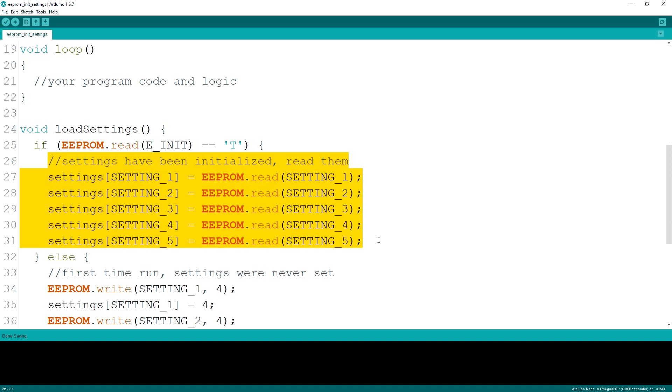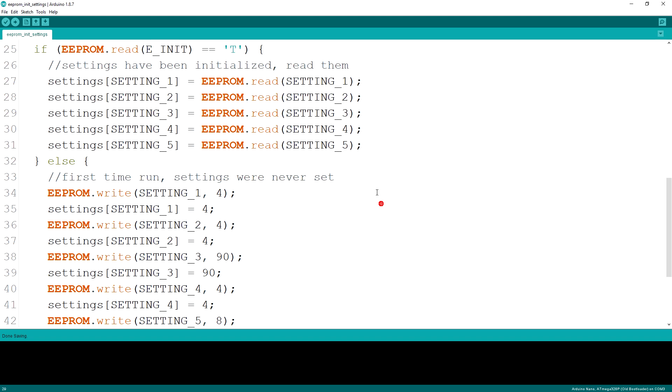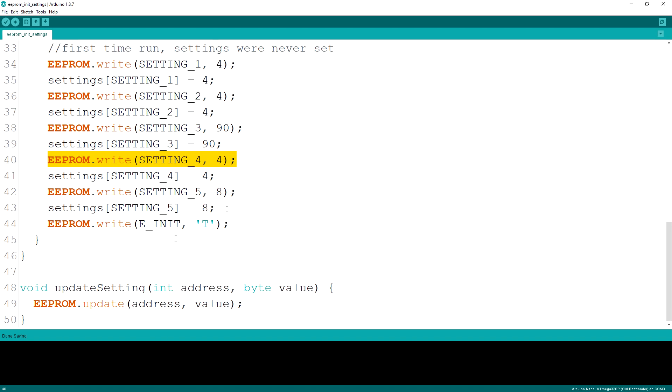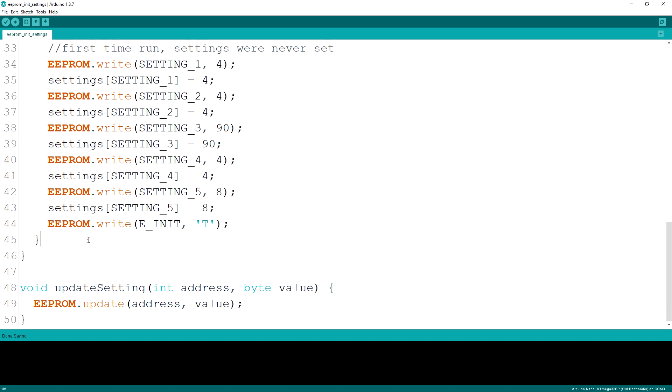For updating the values we can either use the write function as we had it on the initializations but a better way is to use the provided update function. What this function does is that it first checks if the value we are trying to save is the same one already in the EEPROM and if it is then it does not update. By doing so it tries to minimize the number of write operations in order to extend the life of the EEPROM.